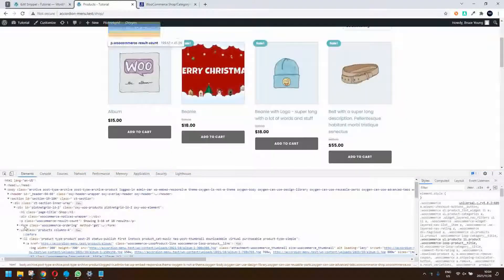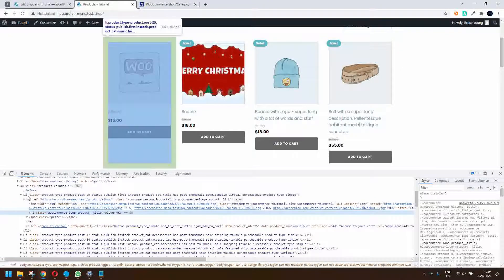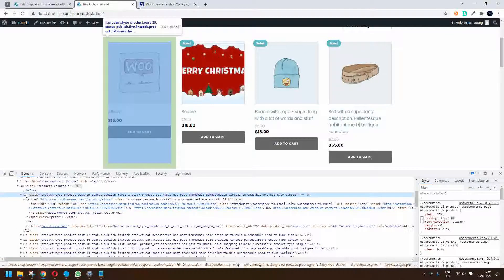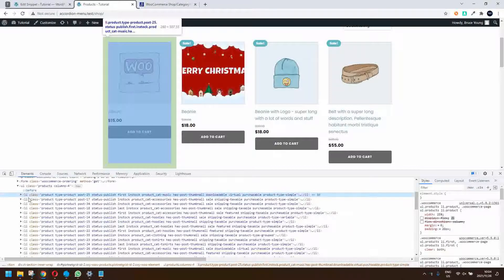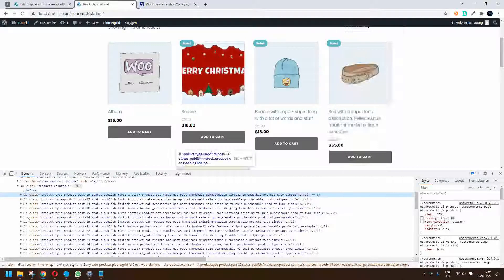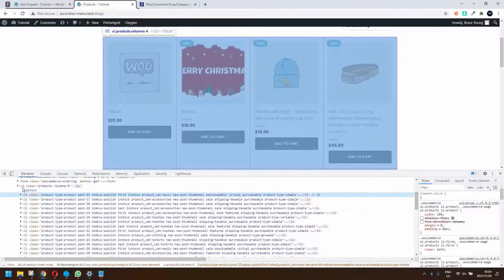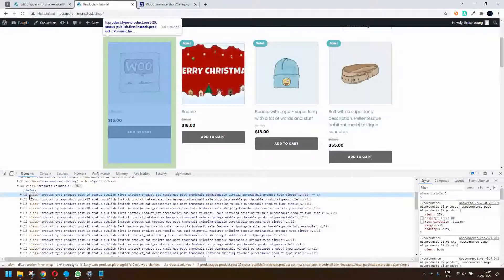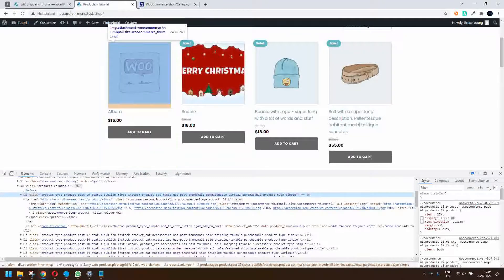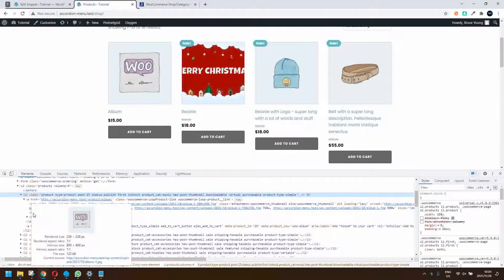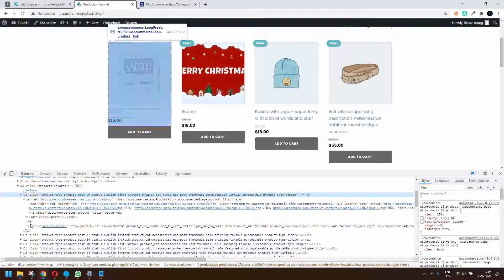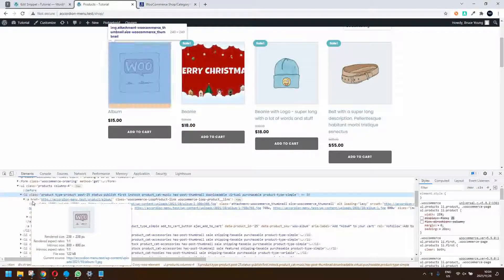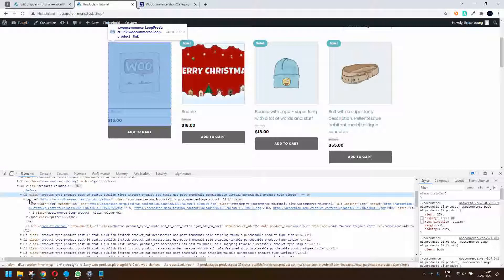The first thing to look at when you look at your grid is to inspect it and have a look at one of the product items. You'll see that they are all here in an ordered list using the UL and LI tag.